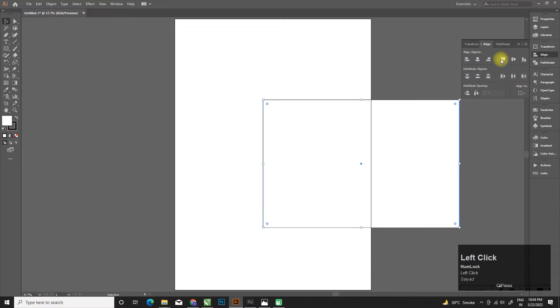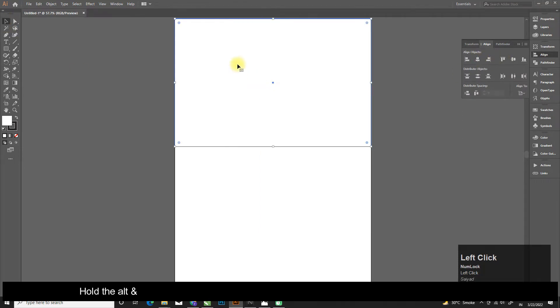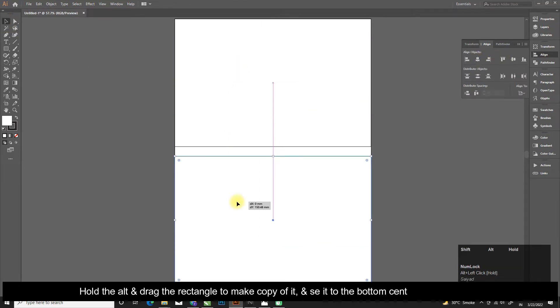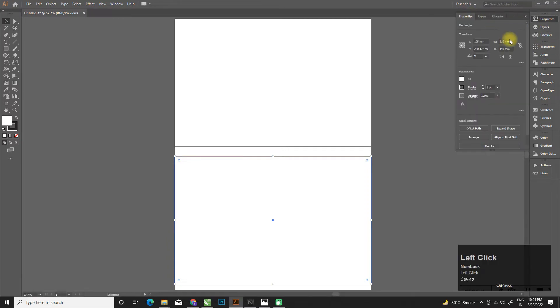Create a rectangle at the top center of the artboard. Hold Alt and drag the rectangle to make a copy of it, then place it at the bottom center of the artboard.